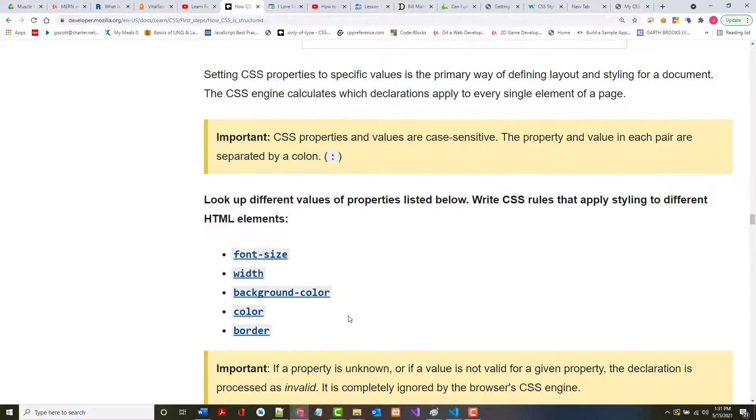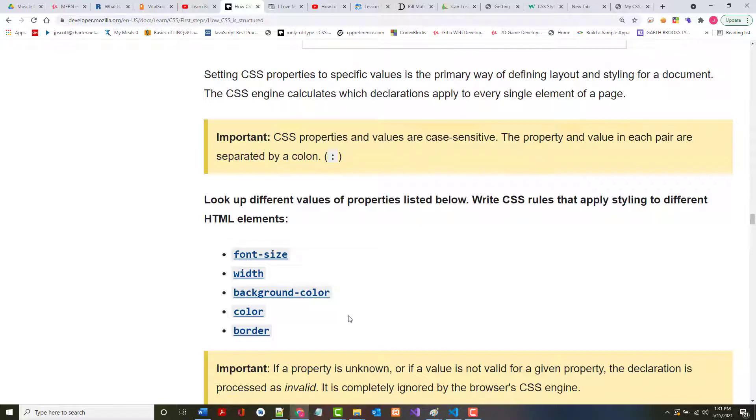Now notice, because this is a very important thing in the yellow section, CSS properties and values are case sensitive. Also, they must be separated with a colon. You don't even need a blank space afterwards, but typically you see one or more blank spaces.